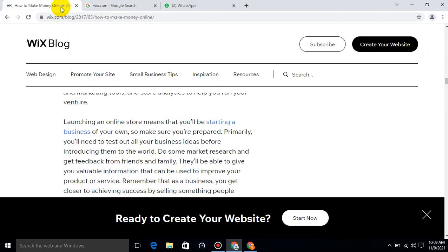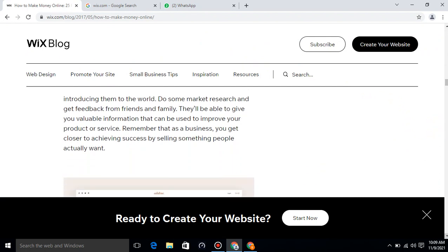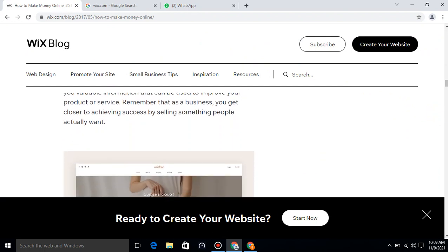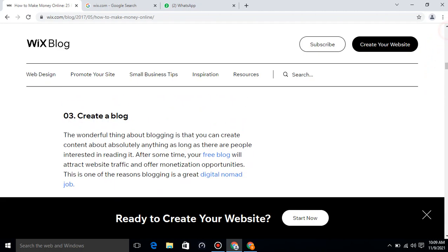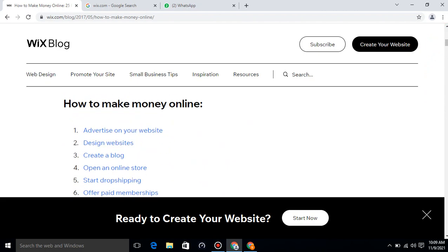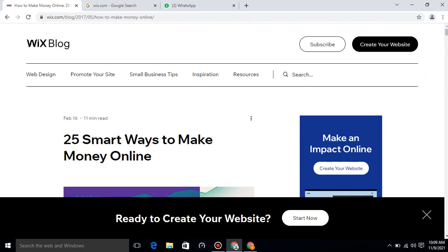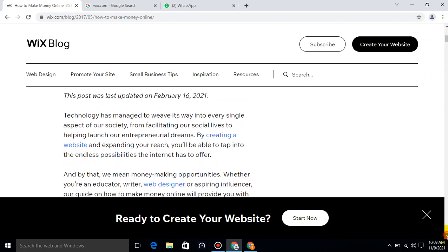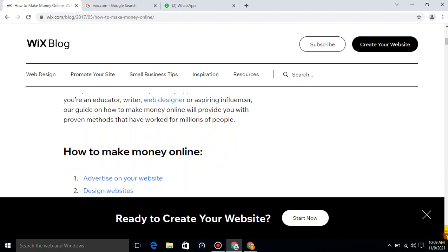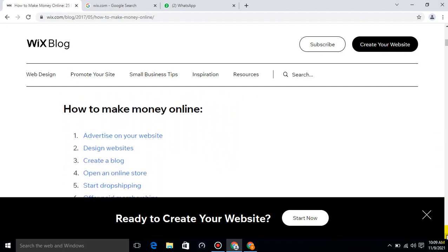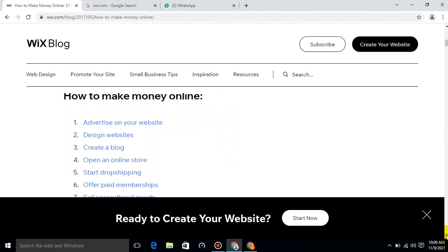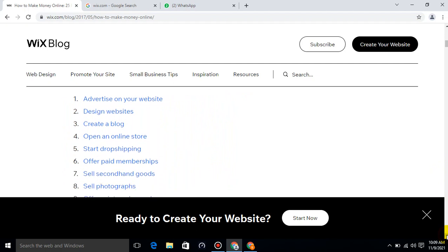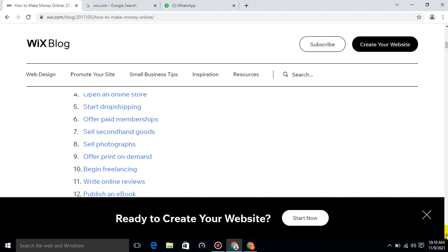How to earn money through Wix blog or Wix.com. There are different factors through which you can earn money through Wix.com: advertise on your website, design websites, create a blog, open an online store, start drop shipping, offer paid memberships.